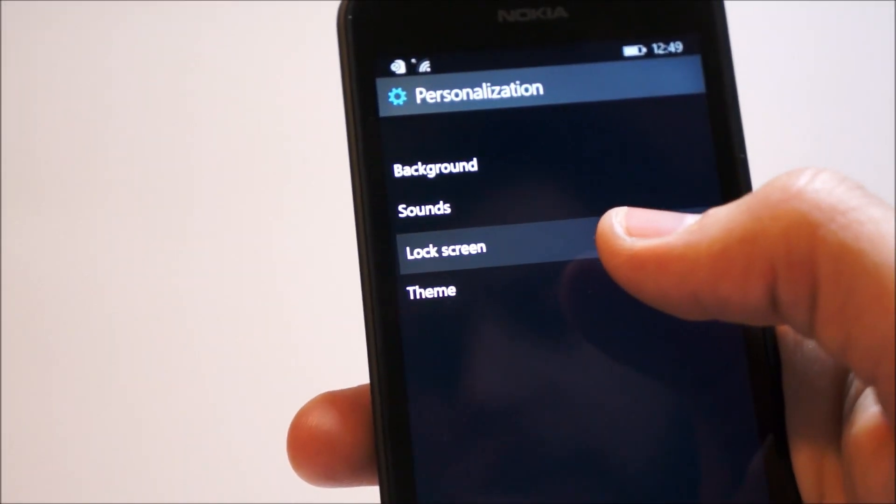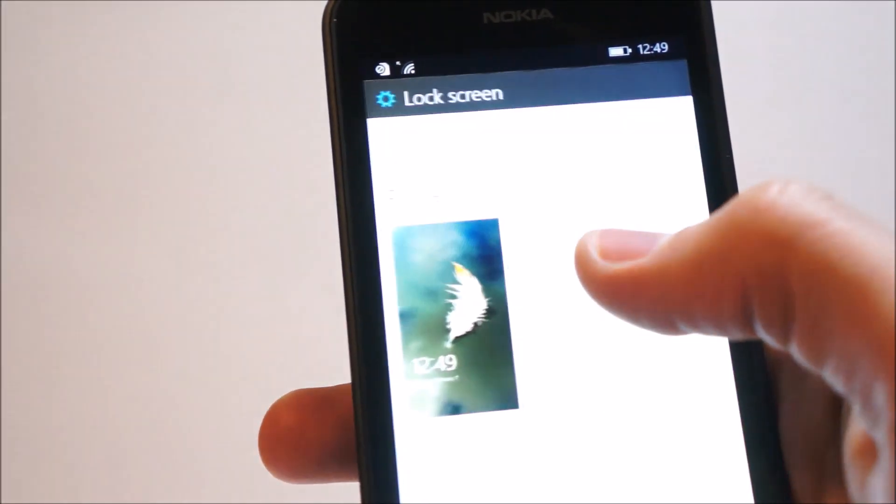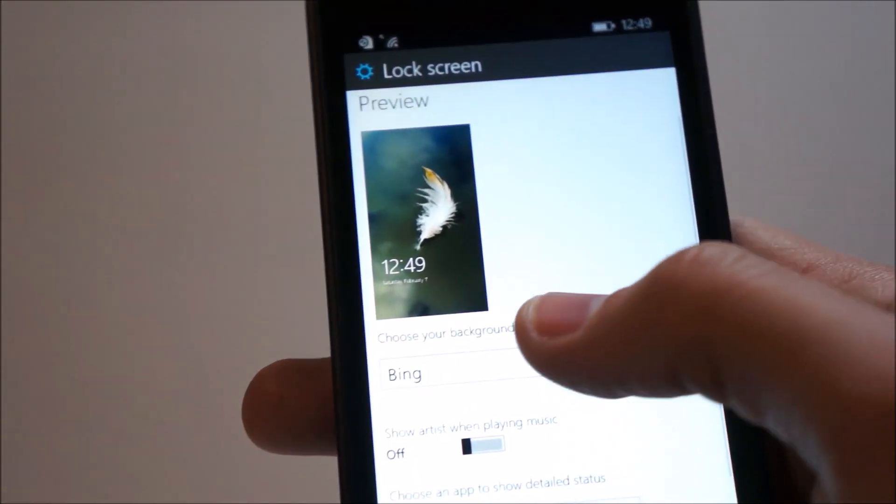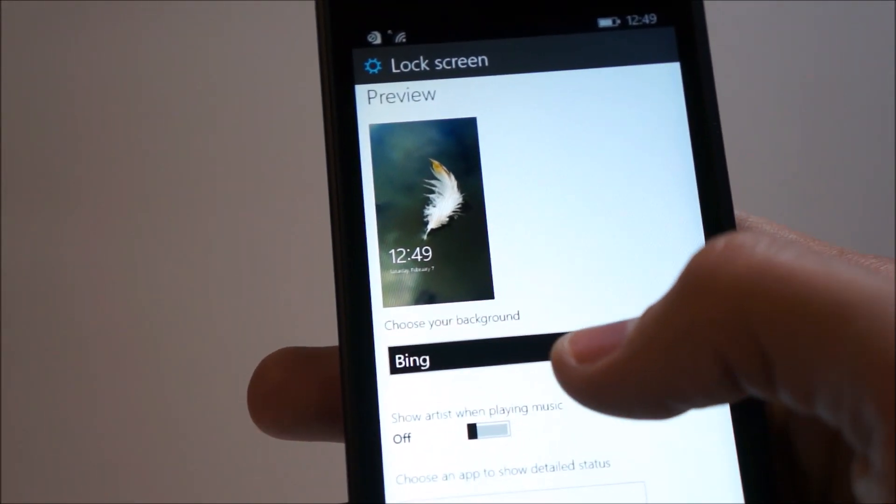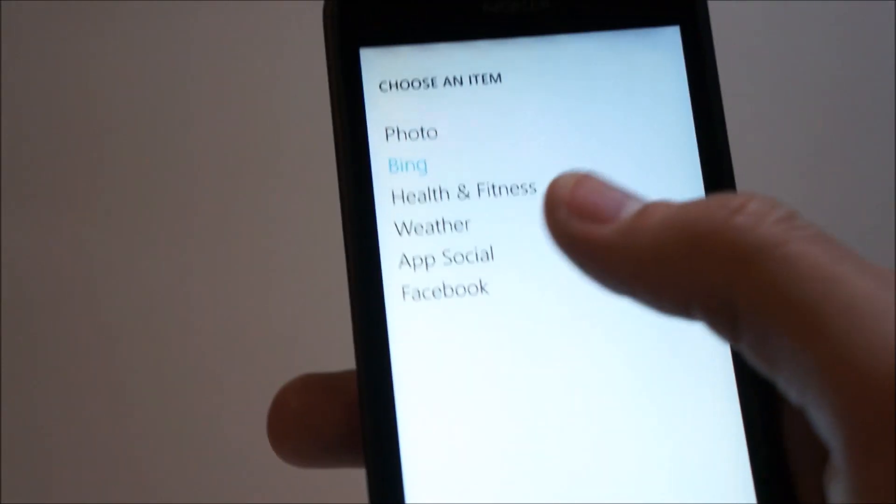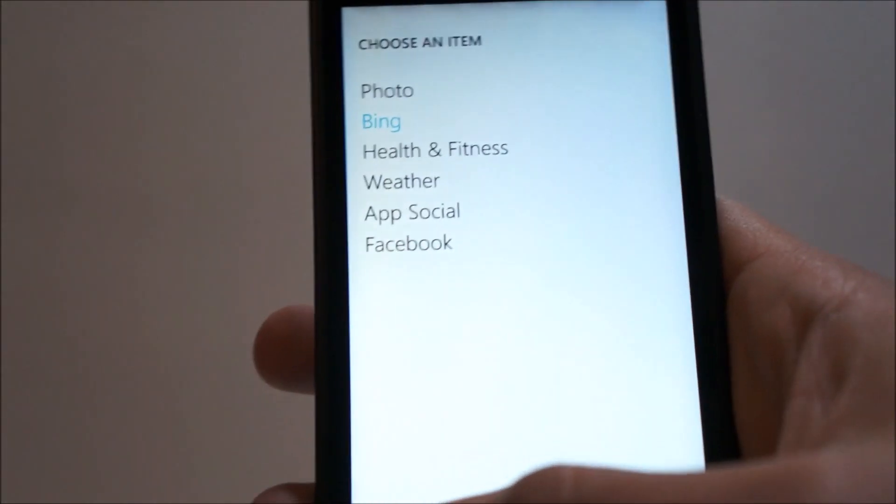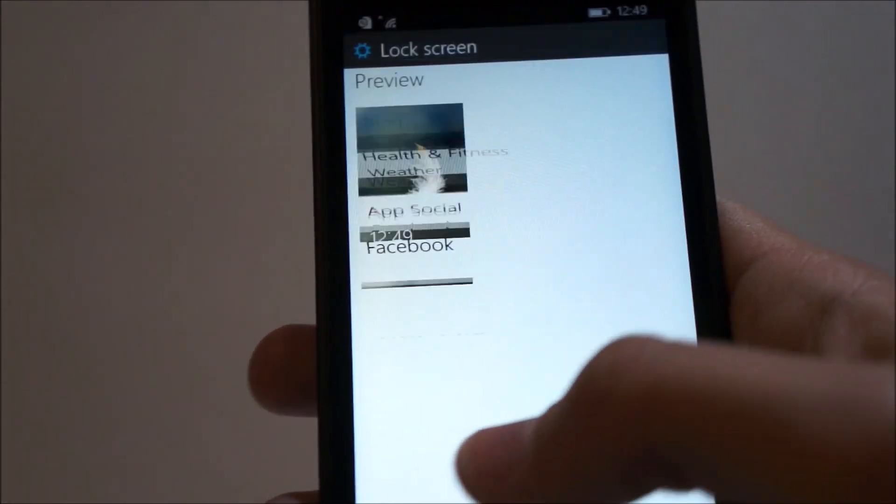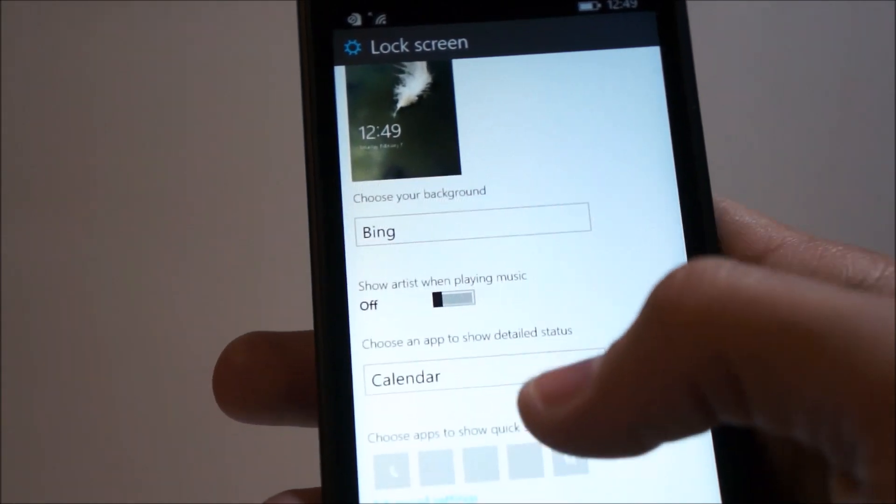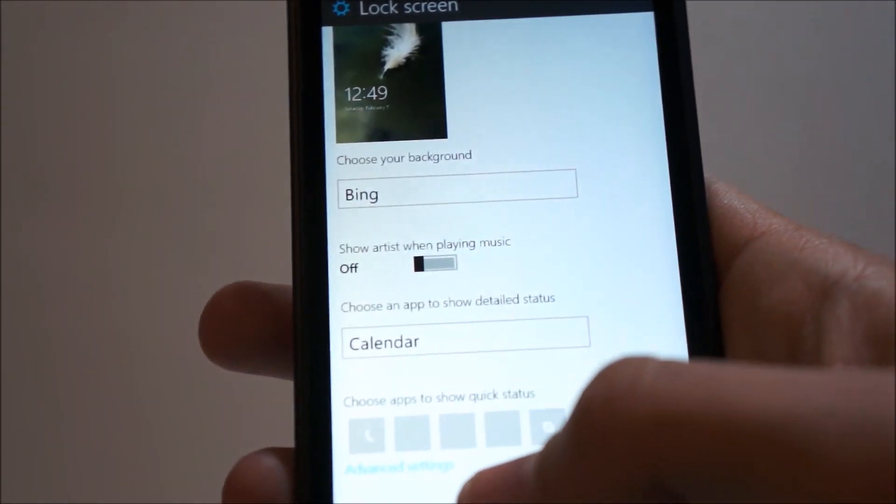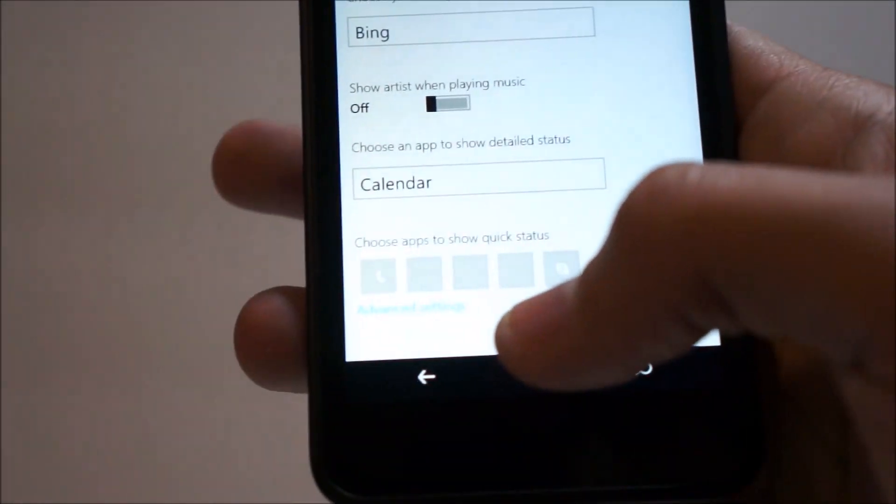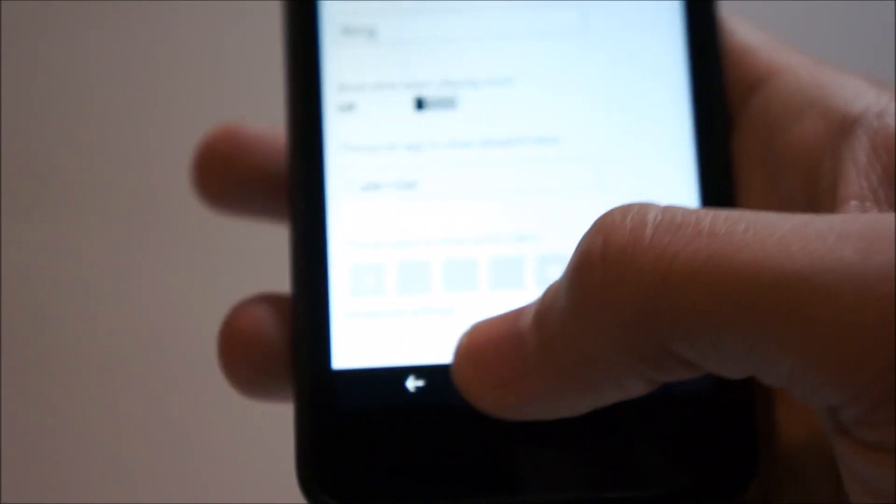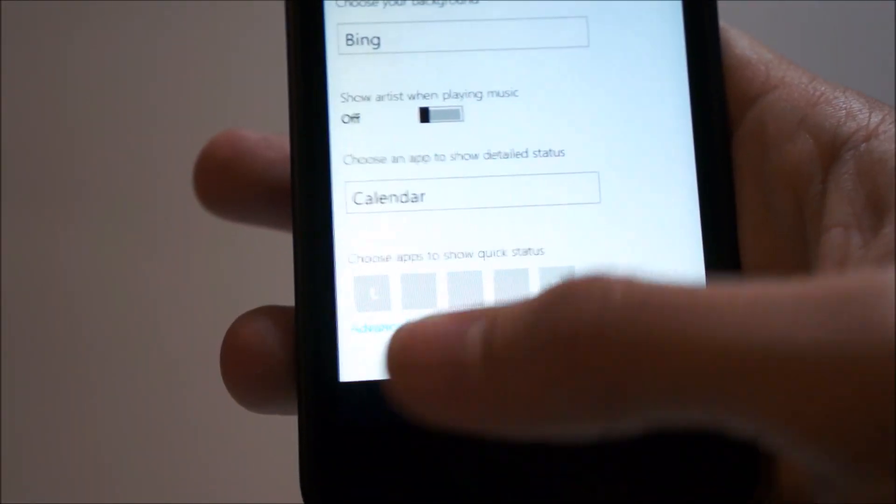For lock screen, we can adjust our lock screen as well, same as before, choosing your background through the apps, health, fitness, app social, Facebook, photo, show artists while playing, and we can customize the apps that show on the home screen.